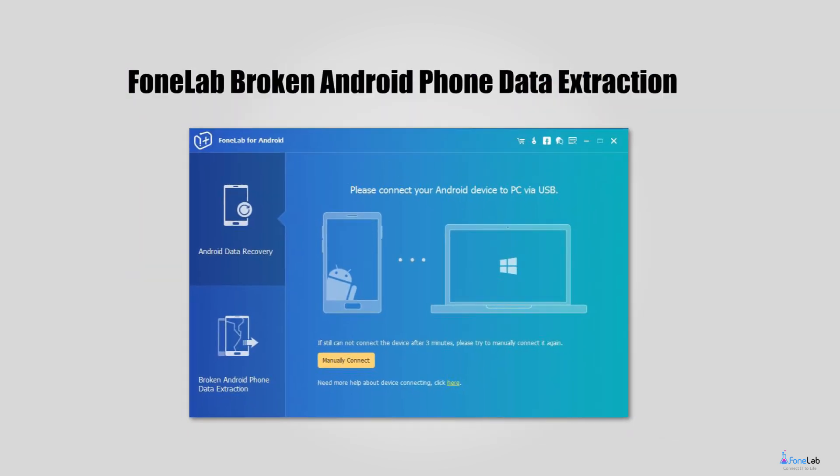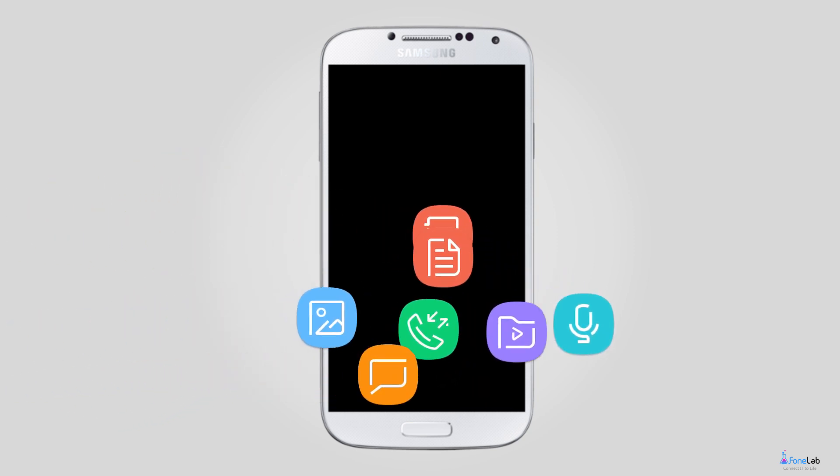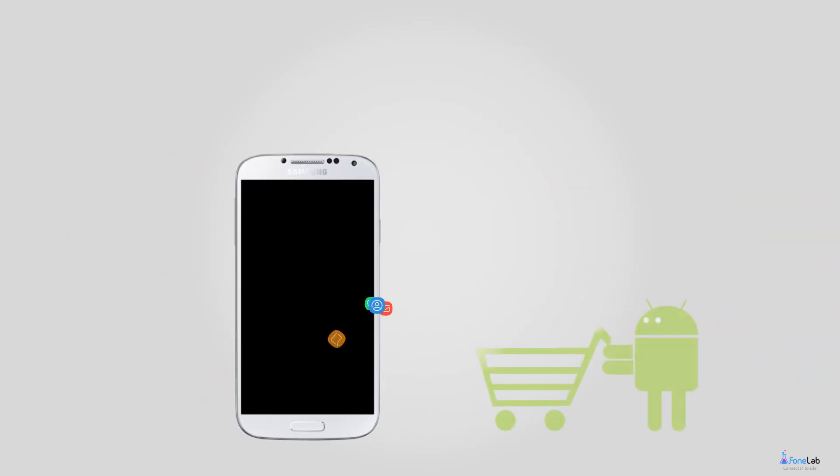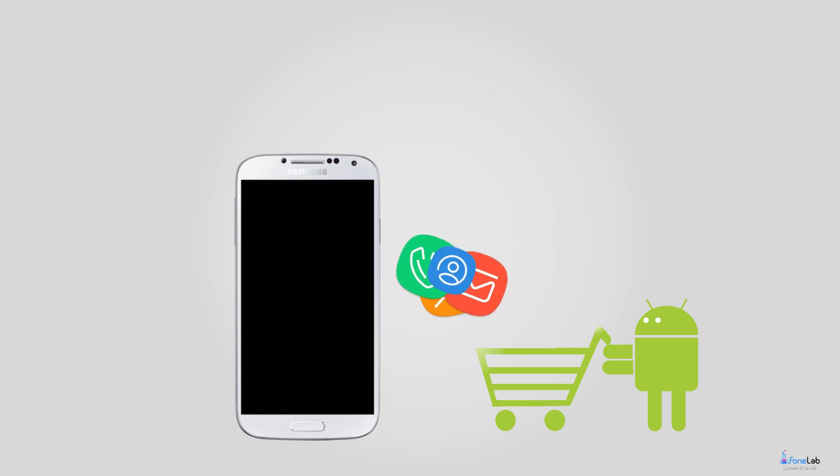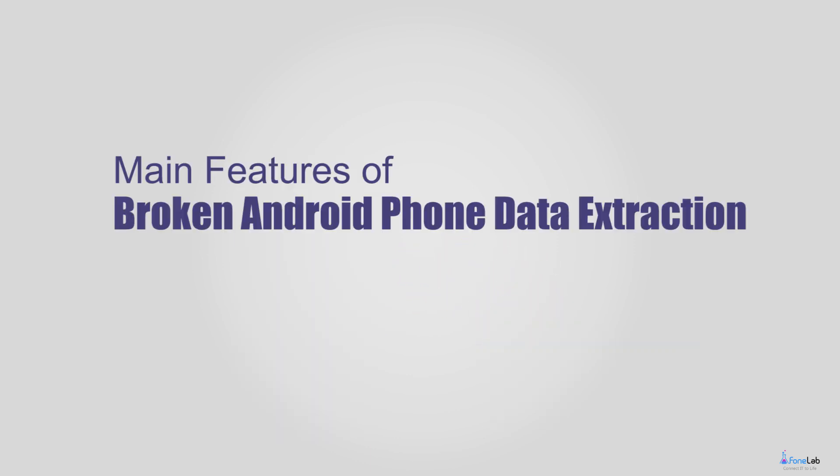Fortunately, PhoneLab Broken Android Phone Data Extraction has the ability to recover data from dead phone so that you can make a copy of your important data even when the Android device is broken. Here are the main features of Broken Android Phone Data Extraction.